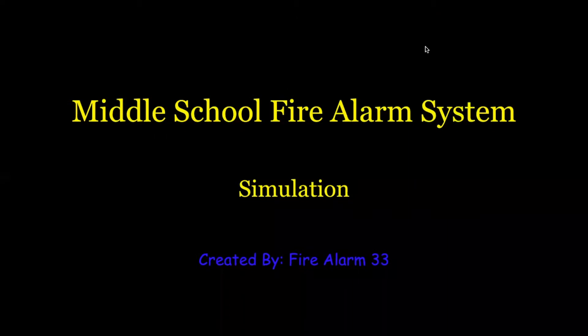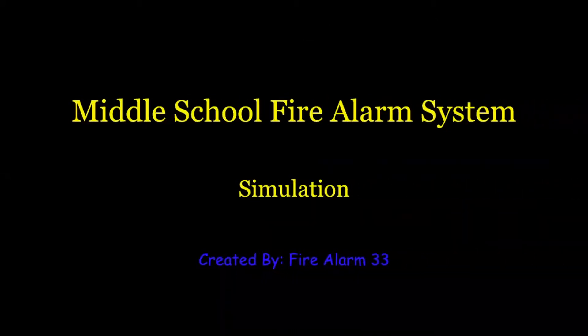Hello everybody, today I'll be making a video on my middle school fire alarm system simulation. Let's go ahead and get started.